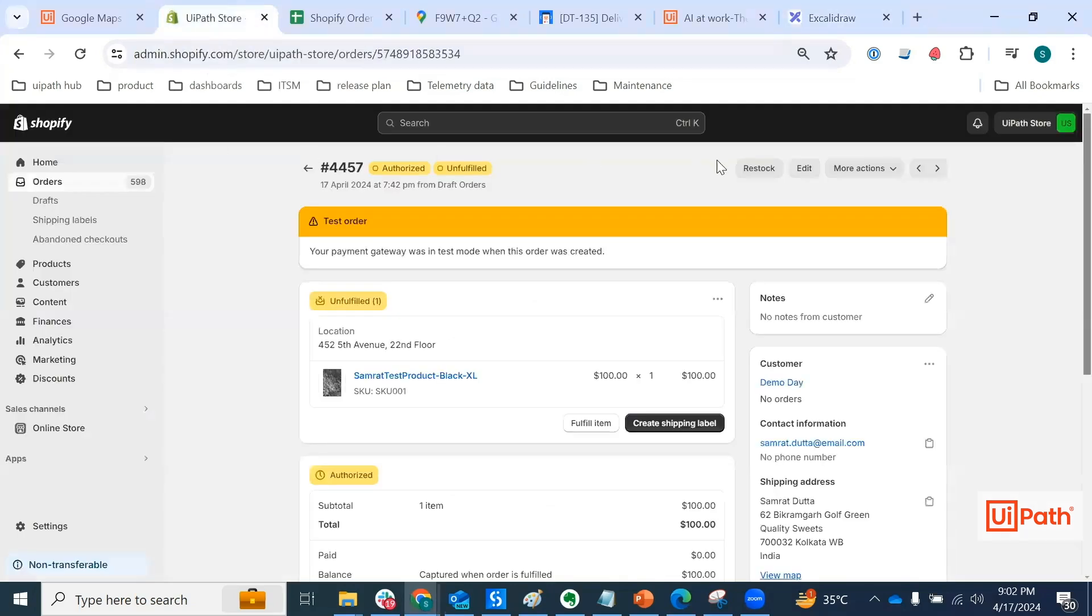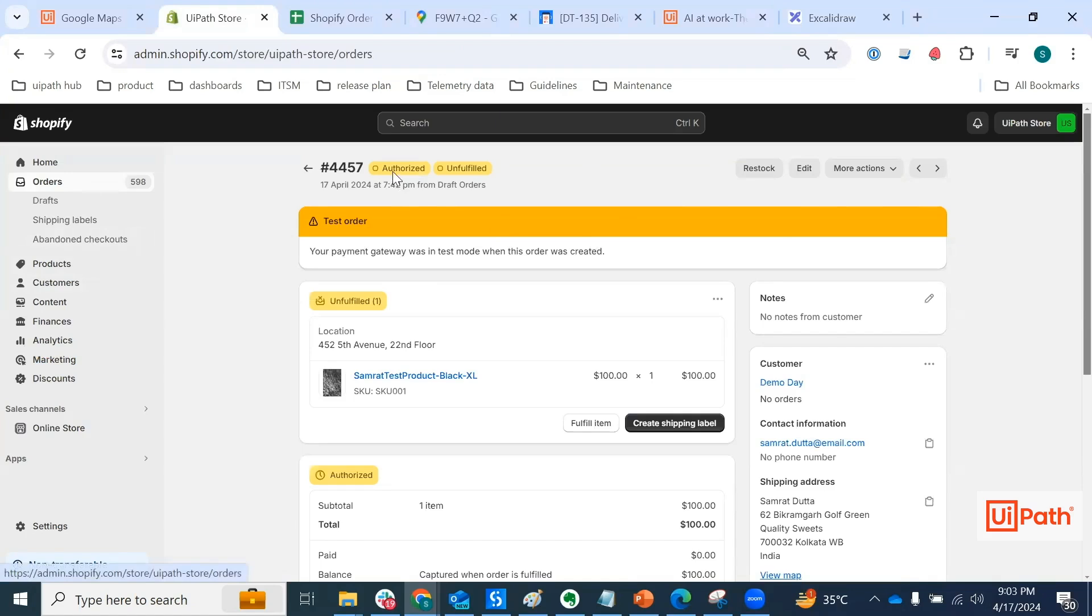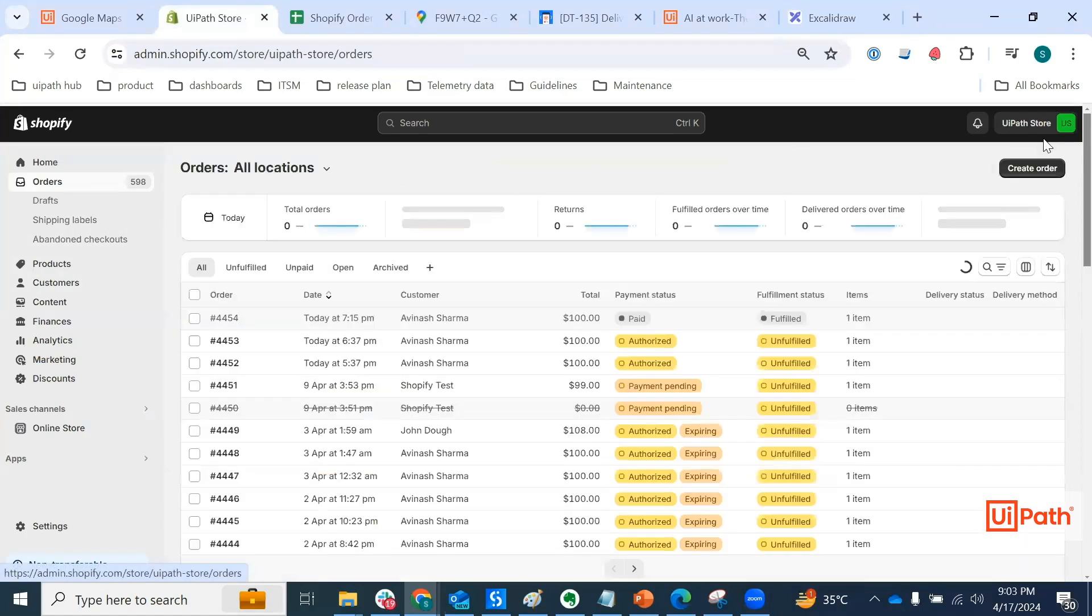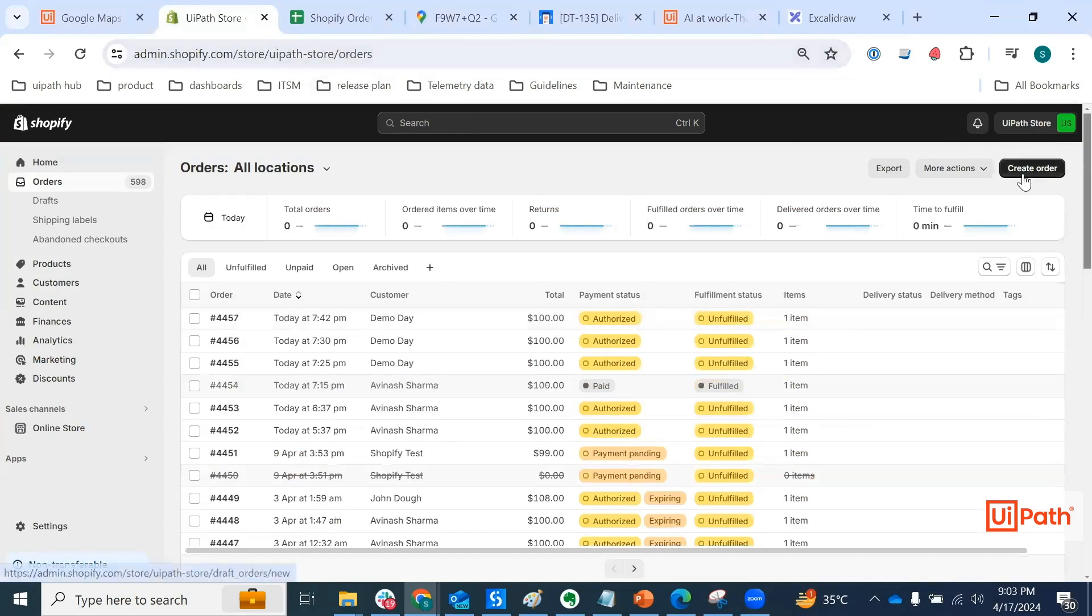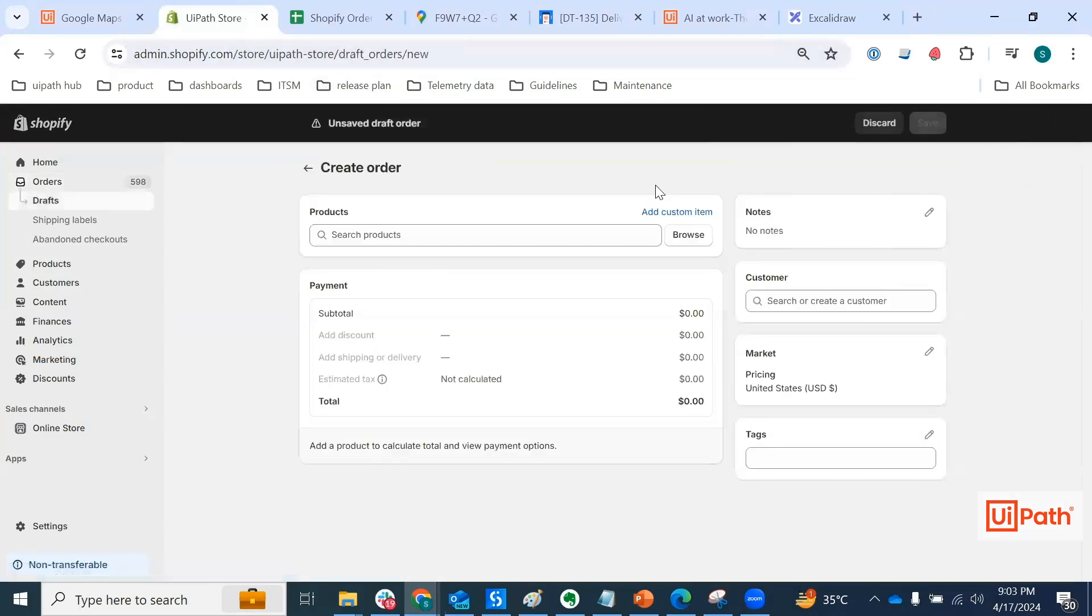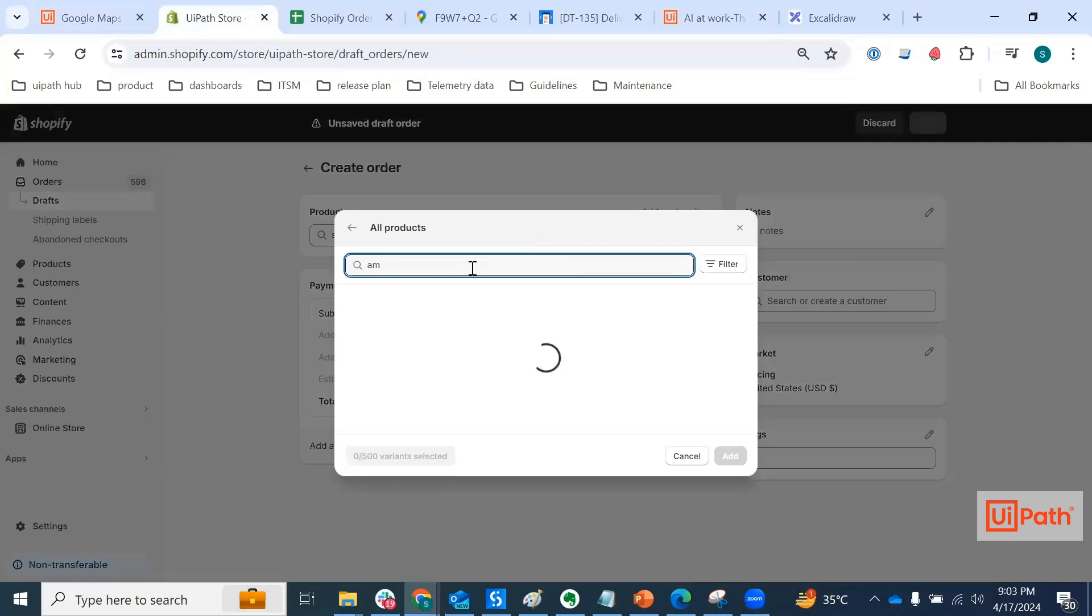With that, I would like to quickly create an order in Shopify in authorized and unfulfilled state. I'm currently in the admin panel of Shopify shop. So it is going to be really easy for me to place an order.